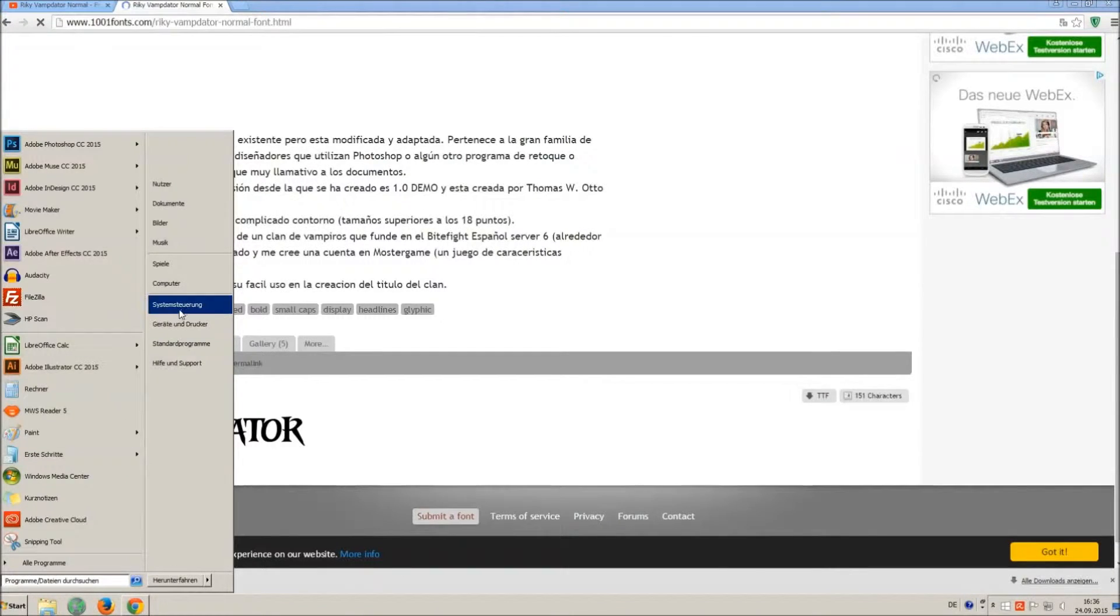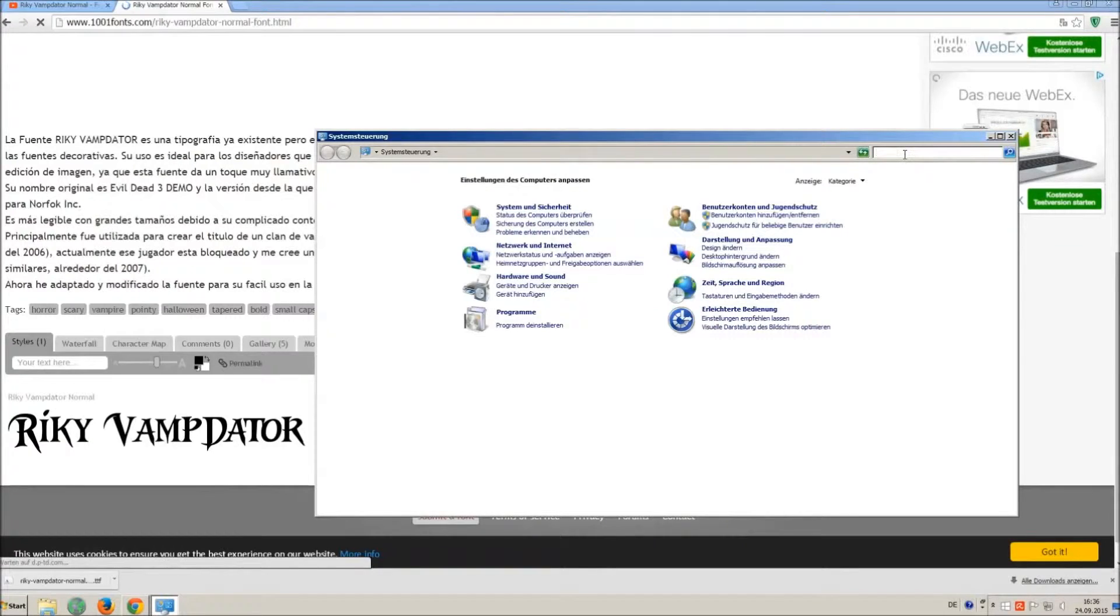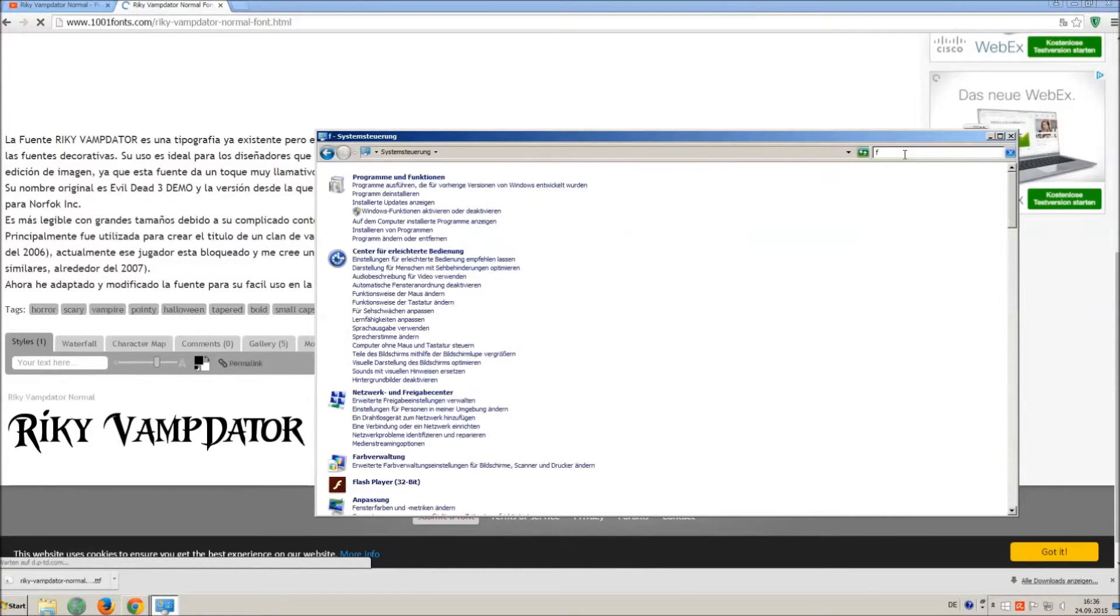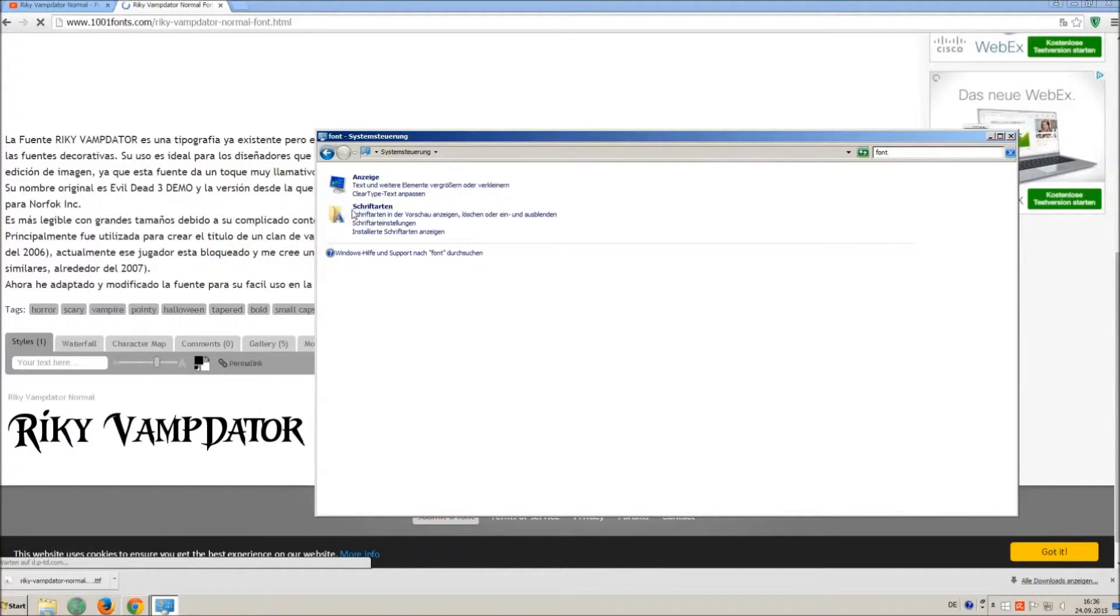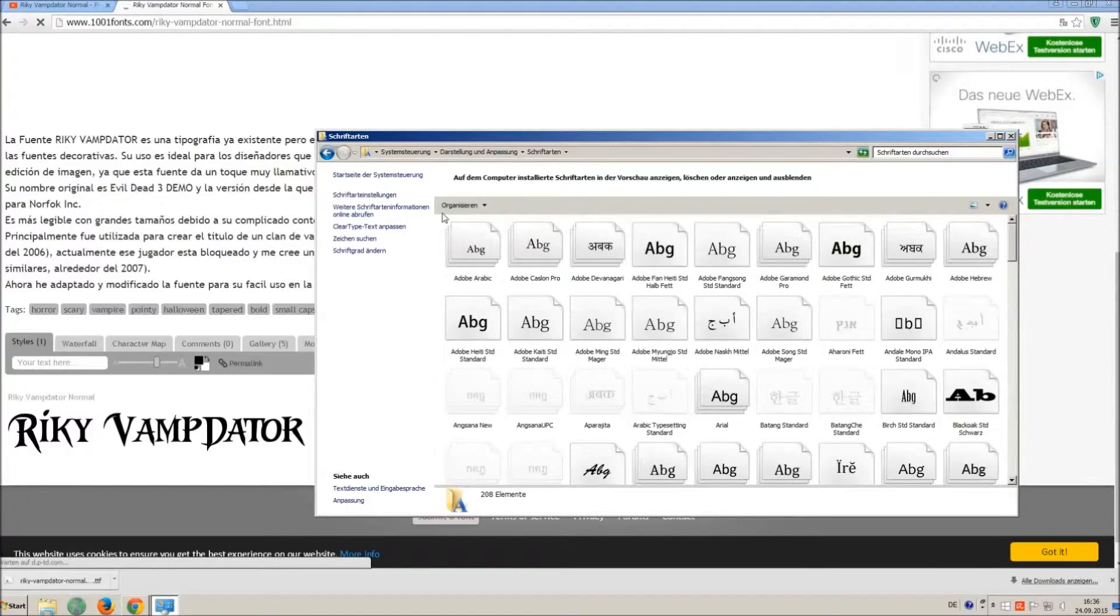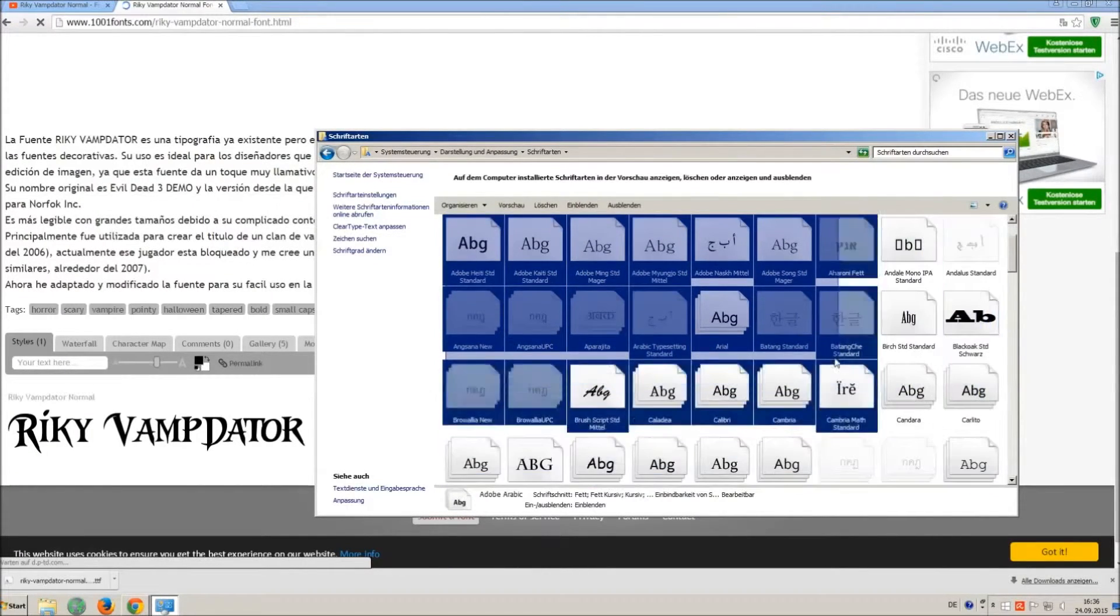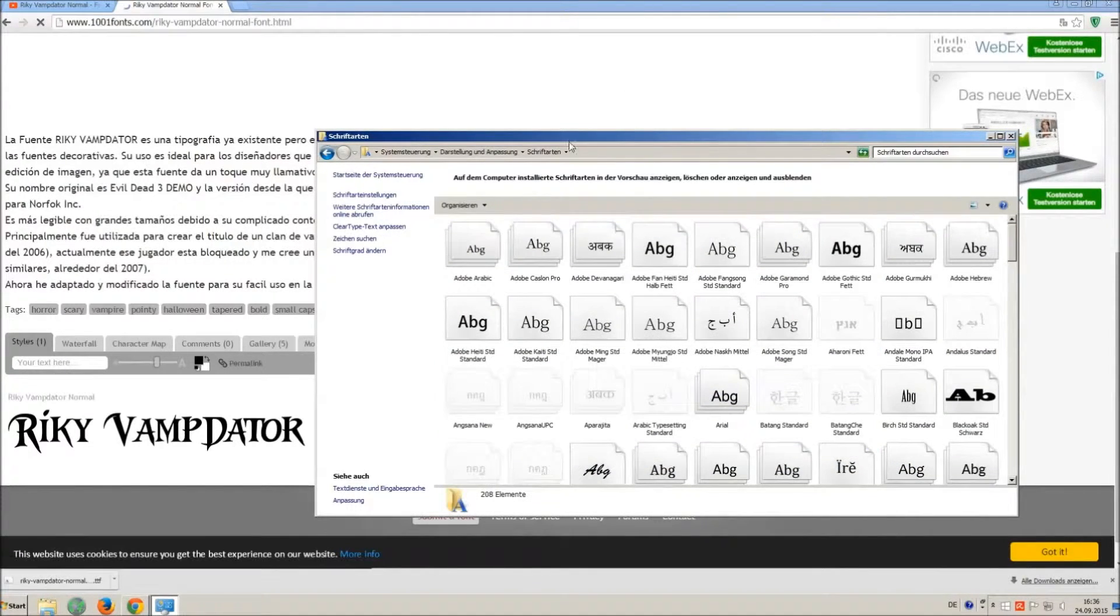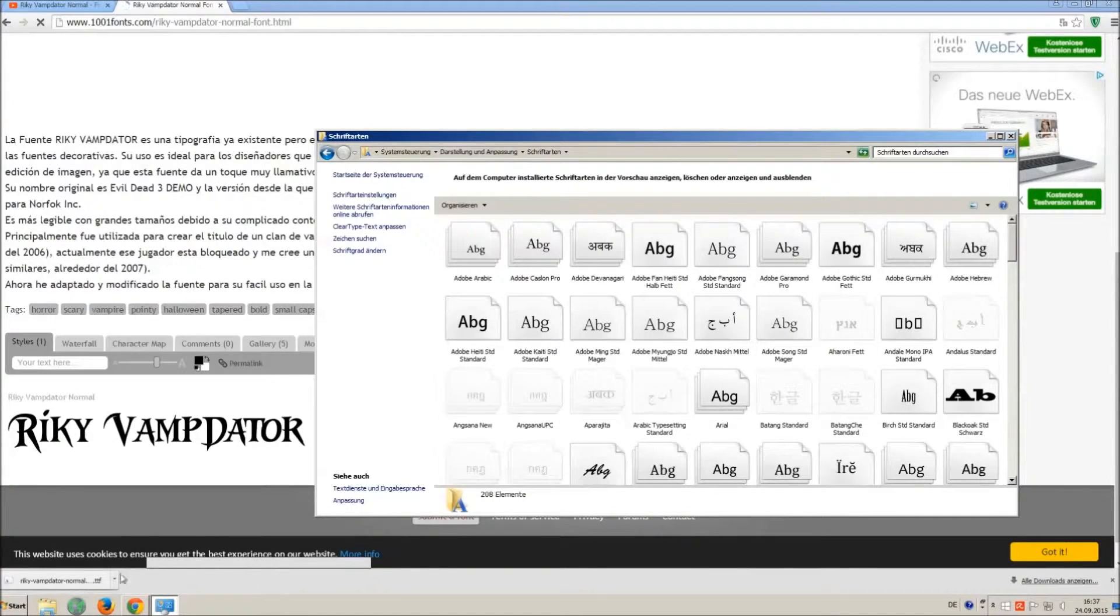Now go on Start and on Control Panel and search font. You can see all the installed fonts on your computer. All you have to do is simply drag and drop your downloaded TTF file in that window; the font will install automatically.